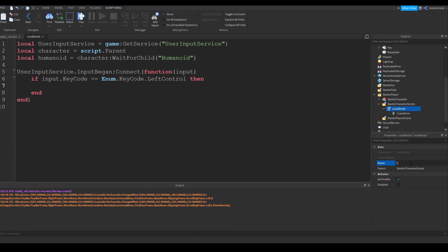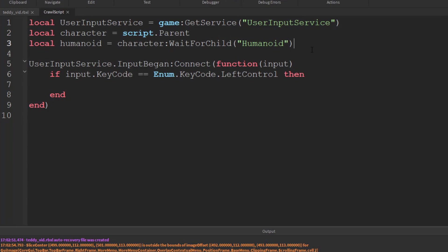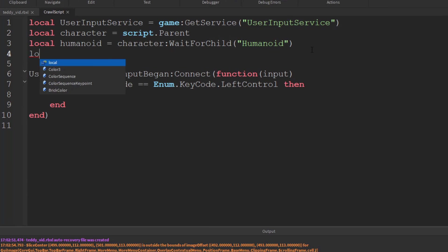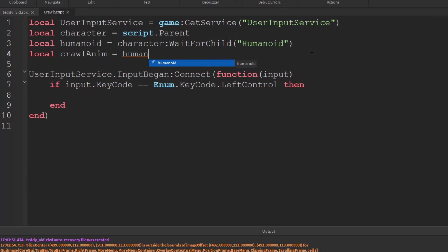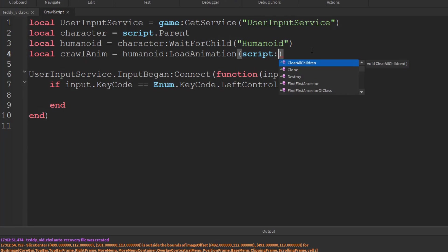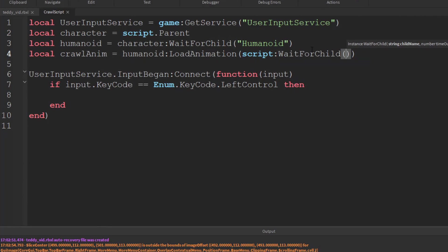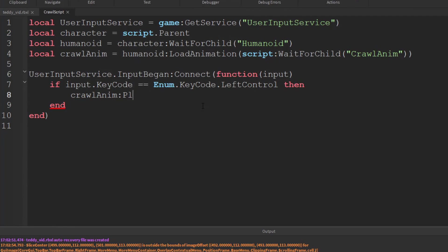We might as well rename the script crawl script so we know what it is. And then we just need to access this animation object. So shall we create another variable here. Local crawl anim is going to be equal to the humanoid and then we need to load that animation. So load animation and the animation is script. And maybe we should call a wait for child on this as well. Wait for child crawl anim. And then all we have to do is when they press left control want to play that animation. So crawl anim play. So let's go and test that and see what it does.